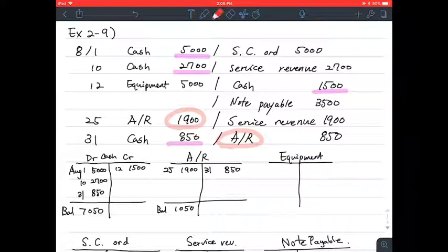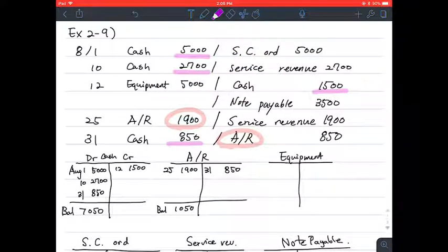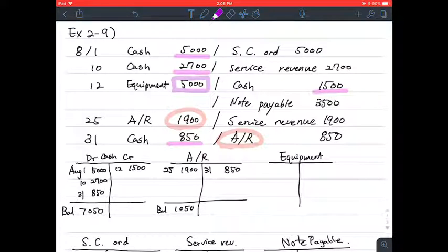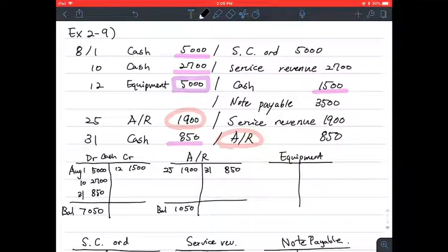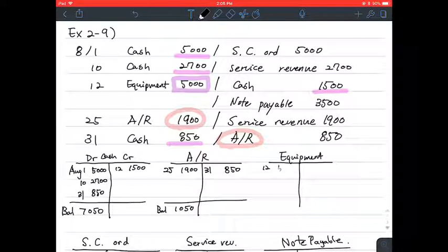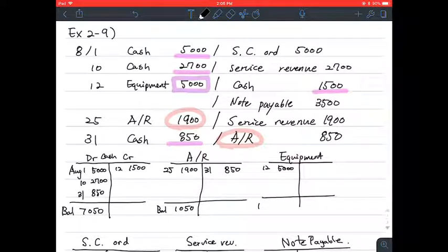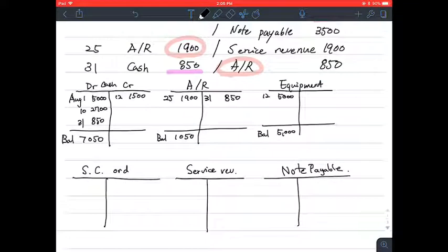Then let's have a look at equipment. Equipment has one entry: on August 12th, equipment 5,000. The balance should be 5,000 on the debit side.